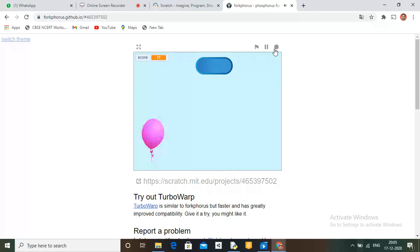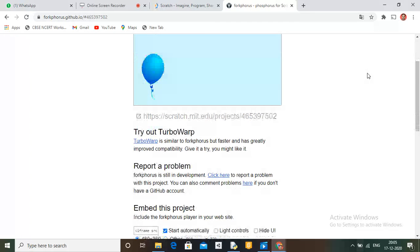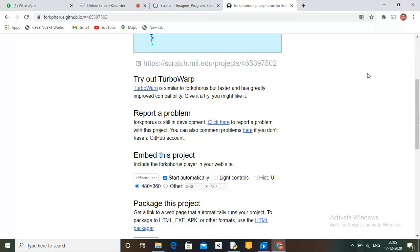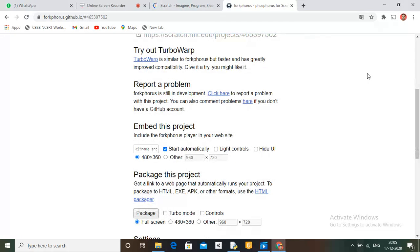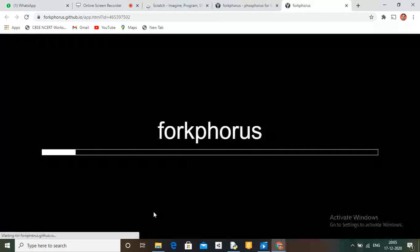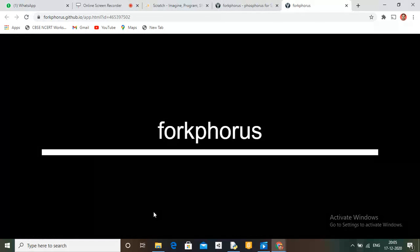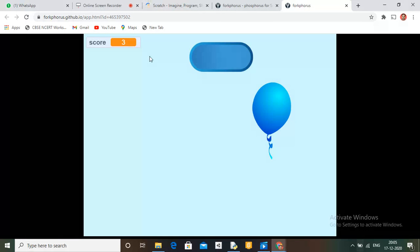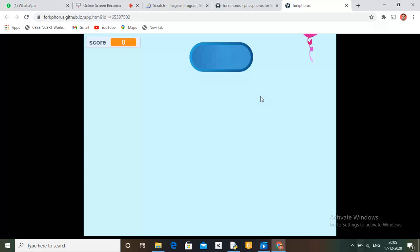So then stop this and click on Package. We will get loading. Our game is now made.